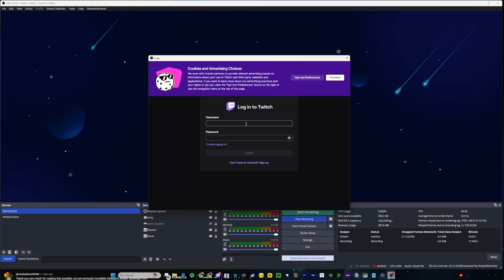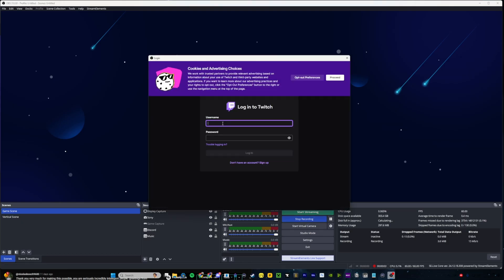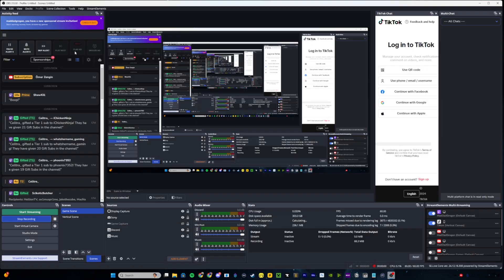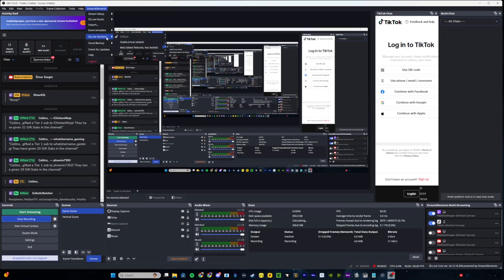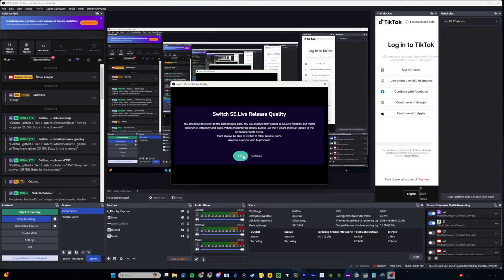If it's your first time running StreamElements Live, you'll be prompted on OBS to log into your preferred service. Once logged in, we will need to change StreamElements Live from the default version to the beta version. You can do so by clicking the StreamElements menu, hovering over SE.live versions, and selecting the beta version. Click yes, and it will begin installing the beta version. Once that is finished, you're all done and it's time to set up your multistreams.